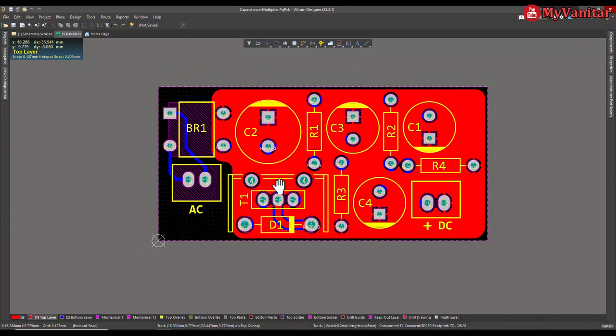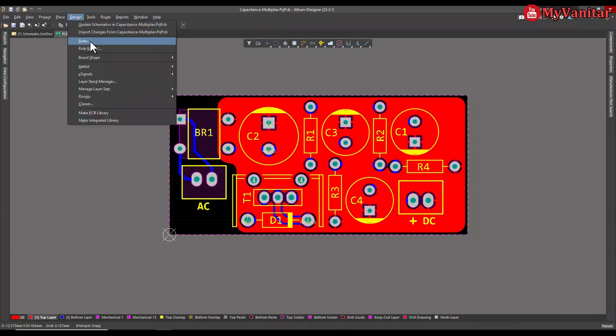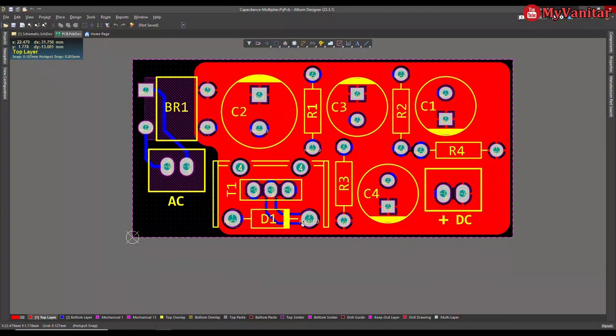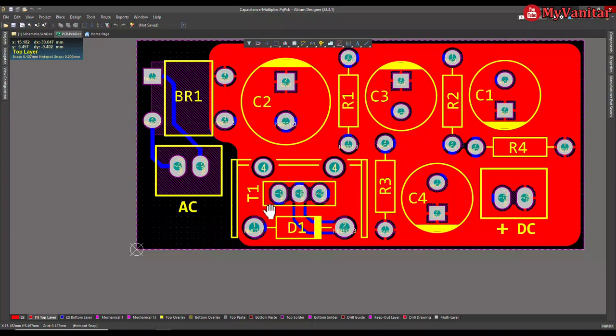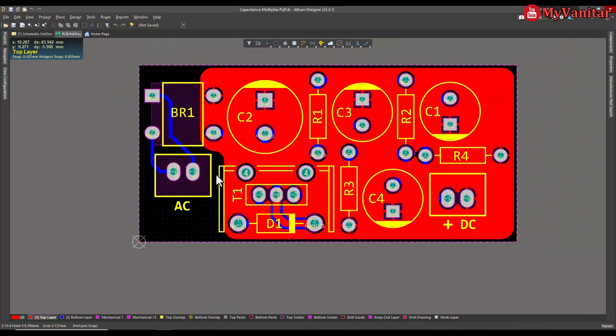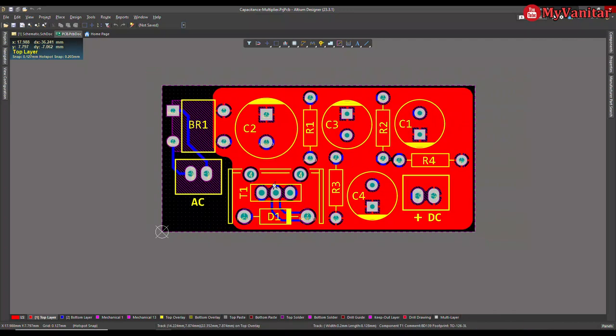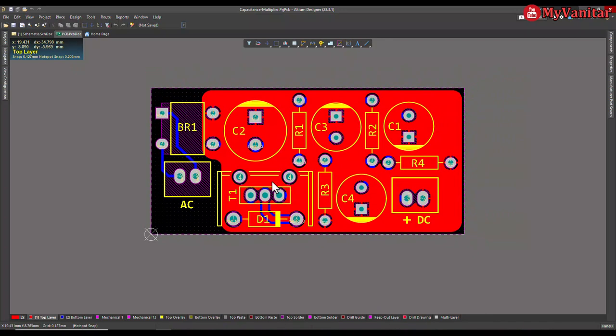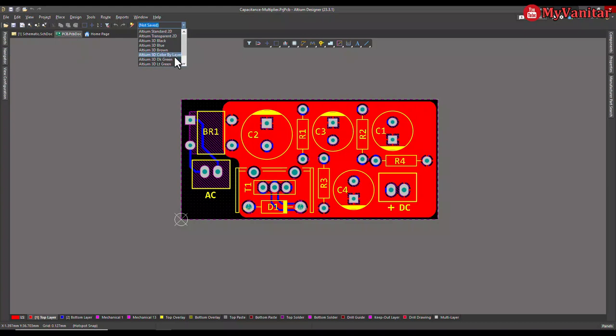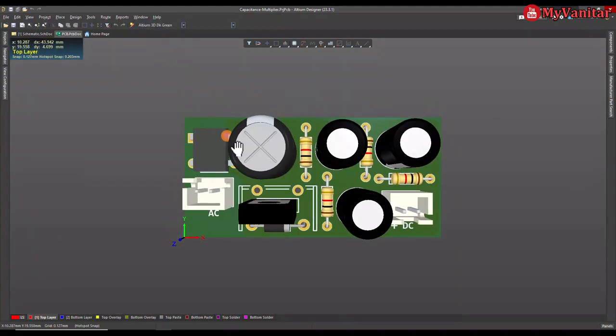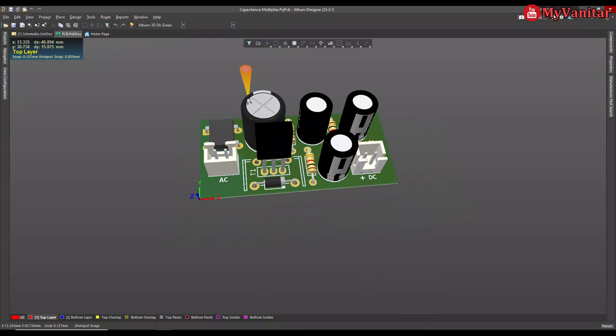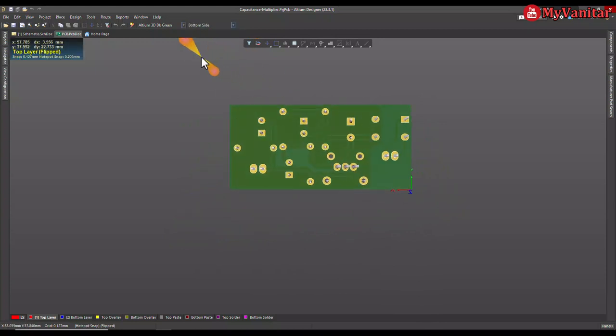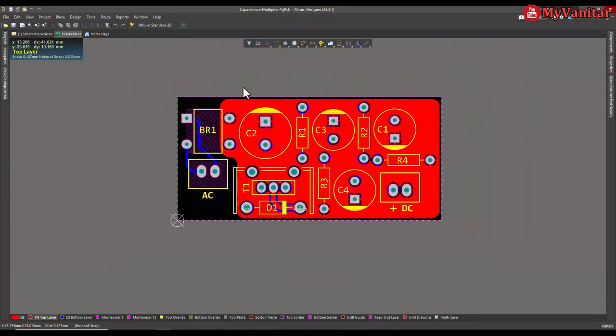The clearance for the board is 0.3. So in the rules, I have defined the clearance to be 0.3. And also, I have embedded a heatsink for the transistor. So you can put a heatsink to dissipate the heat for the transistor as well. Let me show the board in the 3D mode as well. So here is the 3D view of the board and the bottom side.